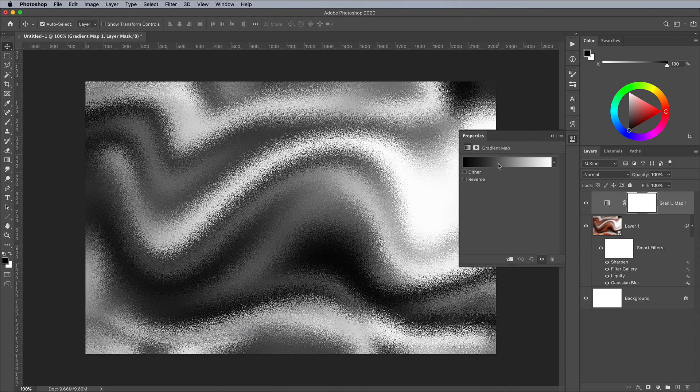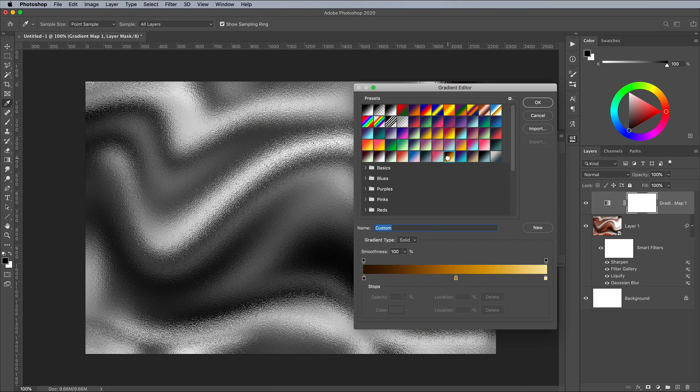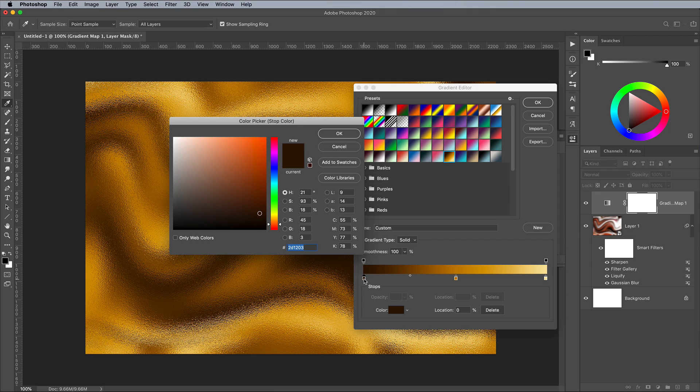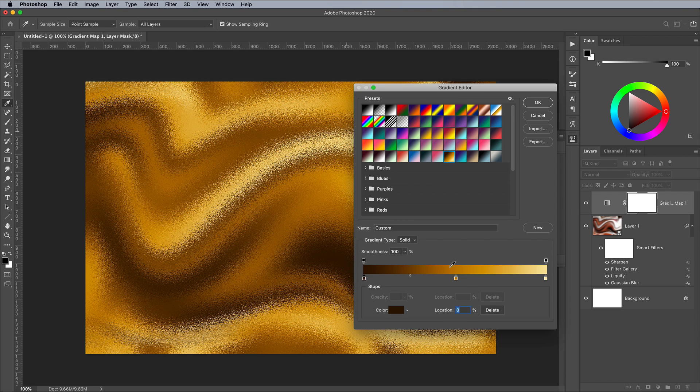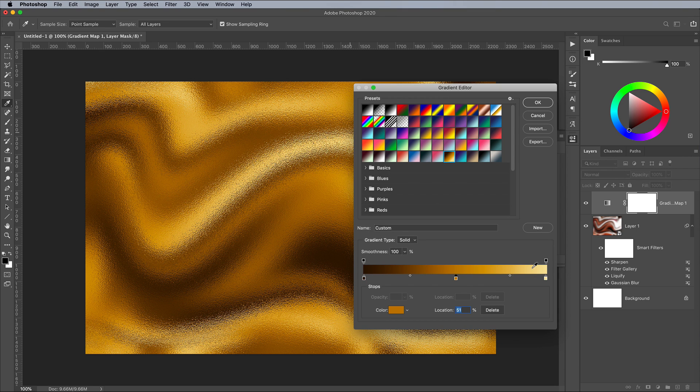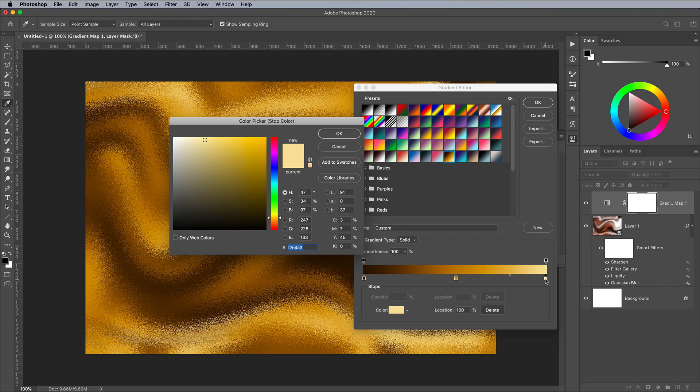Configure the gradient with three colour swatches. The first a dark brown of 2D1203. One in the middle with a mid yellow of C07E00, then a bright pale yellow of F7E4A3.